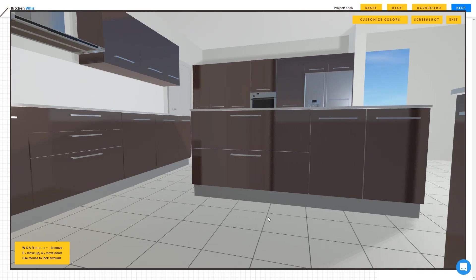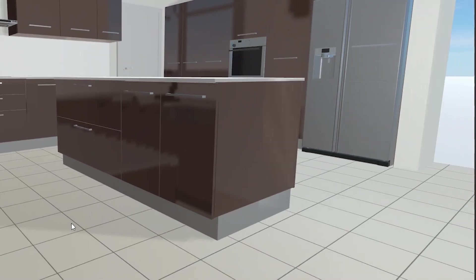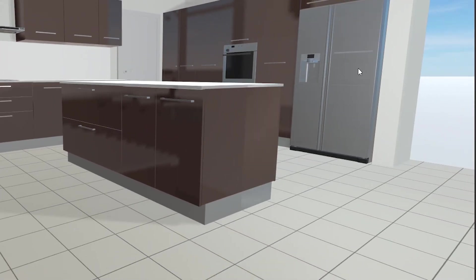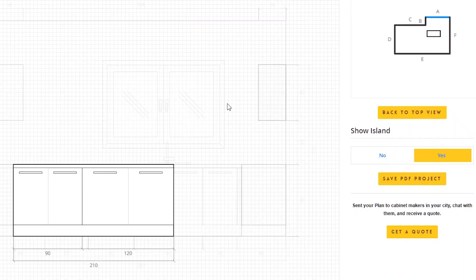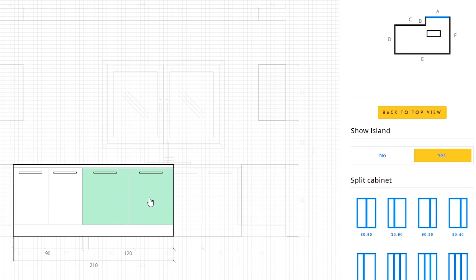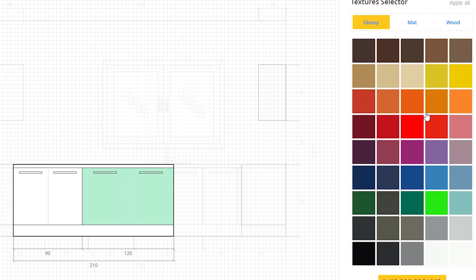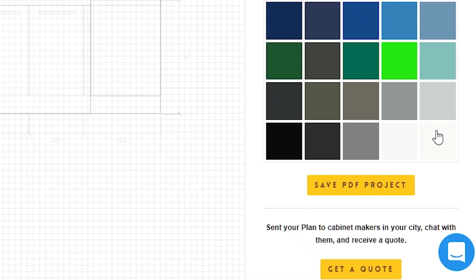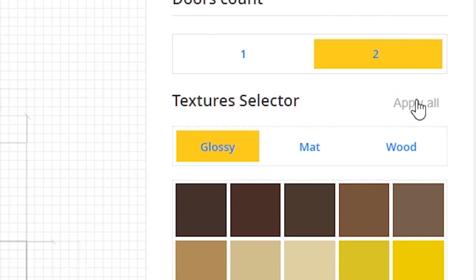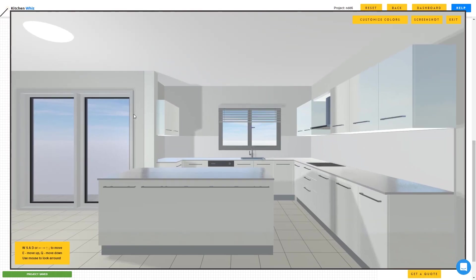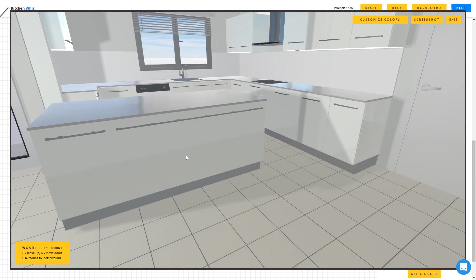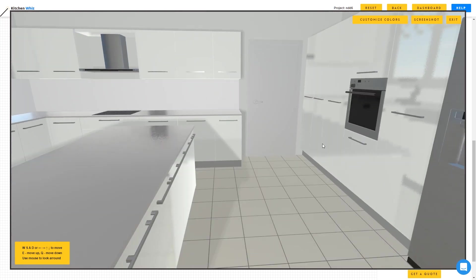So what I will do now is change the color of the cabinets. I will click on any cabinet, scroll down from the sidebar. I will go over to the glossy surfaces and check the white color. I will apply it to all the cabinets.